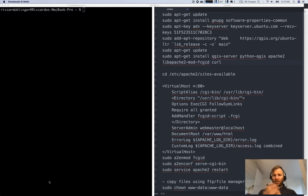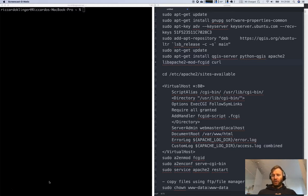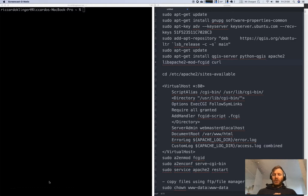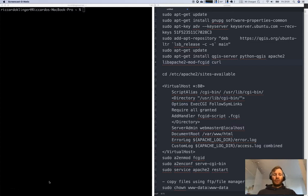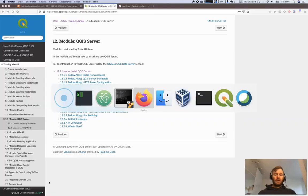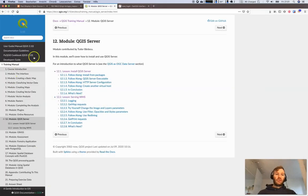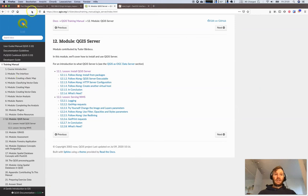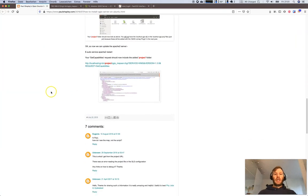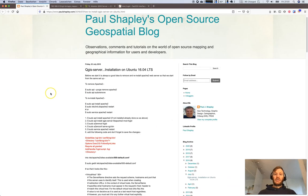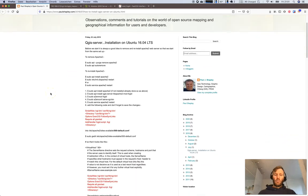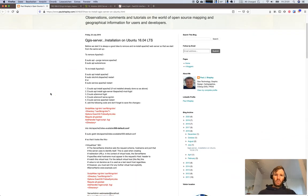We will not follow the lessons in the written tutorial. We will use Paul Shapely's instruction because it's way more simple and way faster to understand how this works. It will enable you to easily publish your own WMS services, your own WFS services, so you will be faster in delivering content to the web from your project.